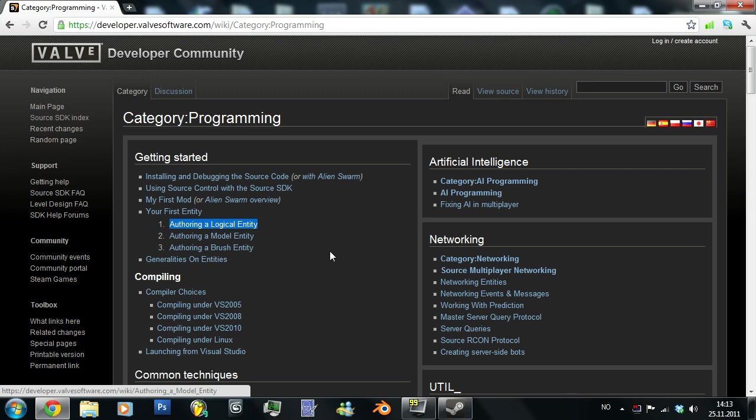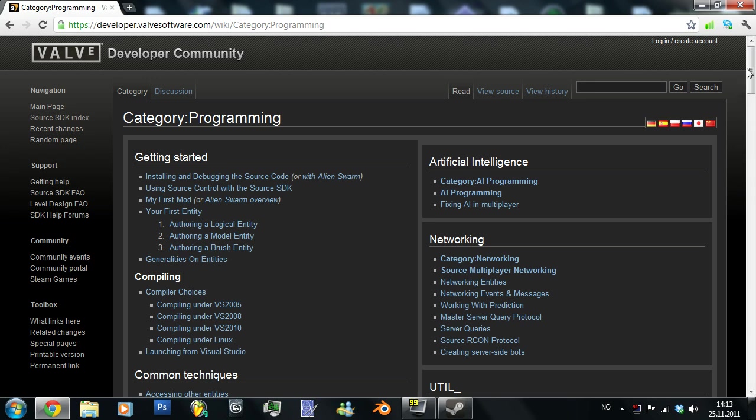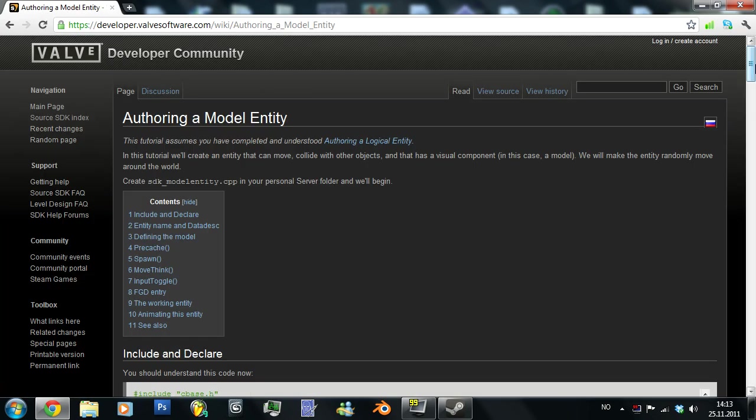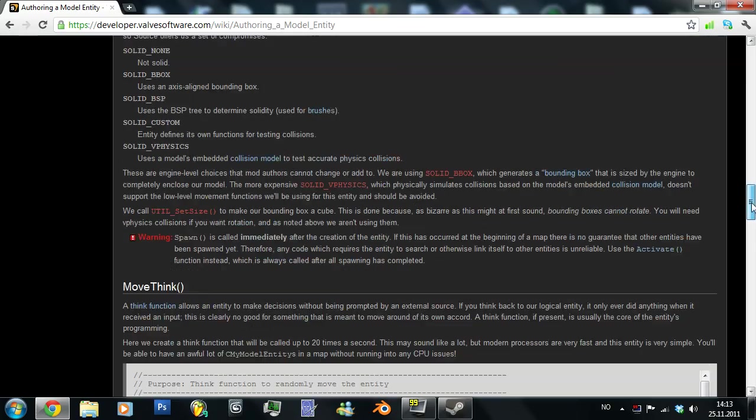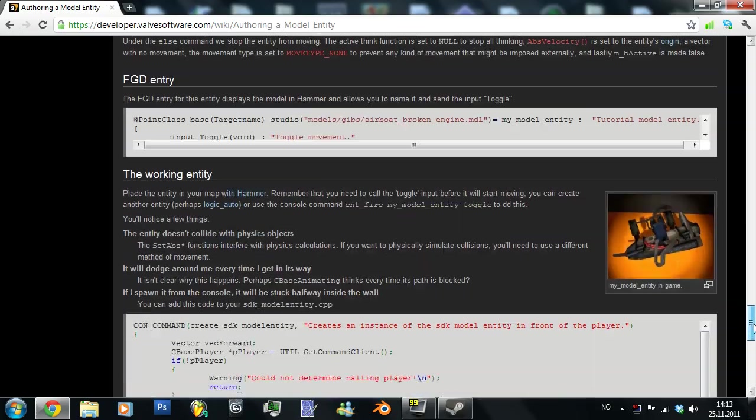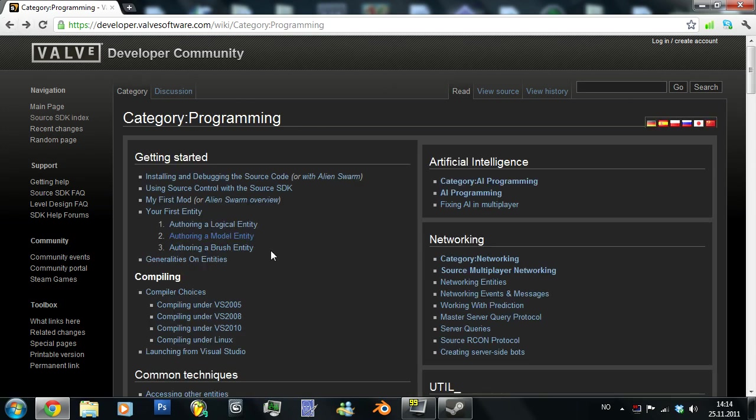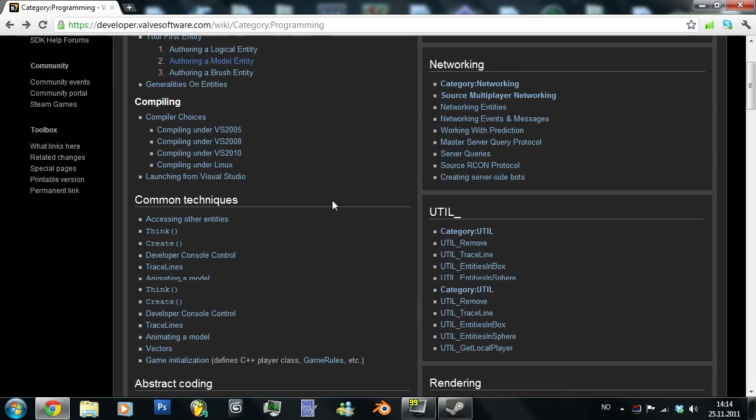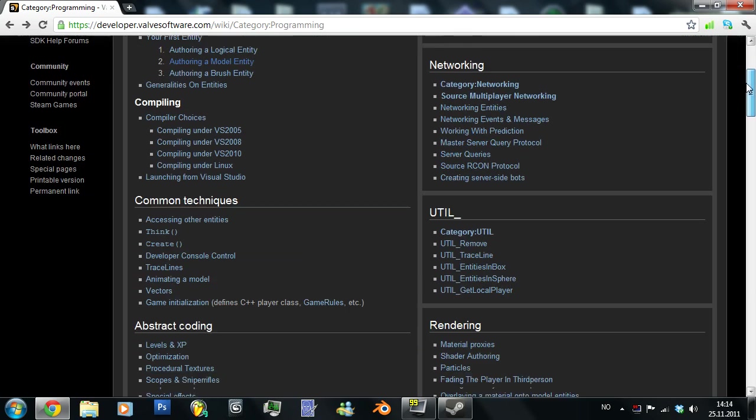We're going to start with making logical entities since I haven't really got into making model entities and brush entities yet. I'm working on model entities but I kind of stopped because it was getting a bit boring to watch through all the text in these tutorials on the Valve Developer Community page. And that's also the reason for this tutorial. I was sick and tired of watching text tutorials since there isn't any tutorial on the internet that I have found that covers how to make entities or actually code for Source.